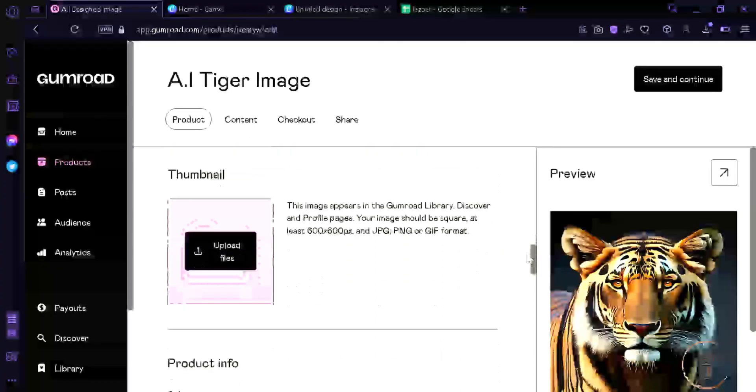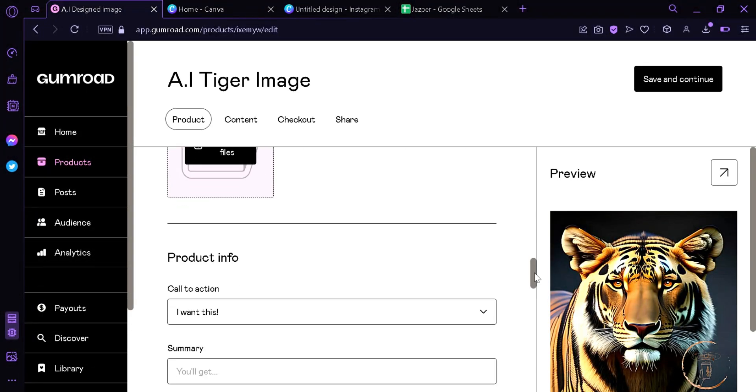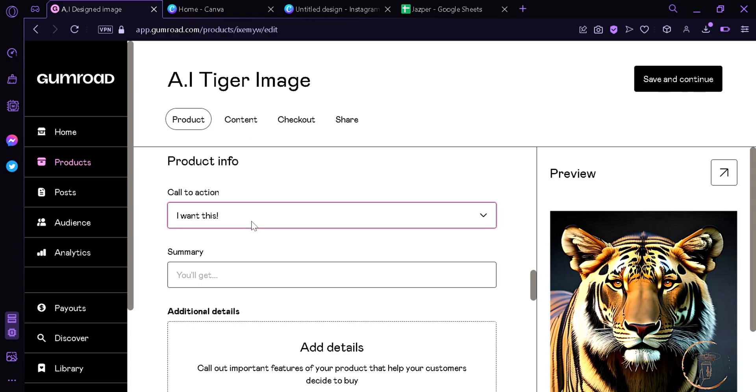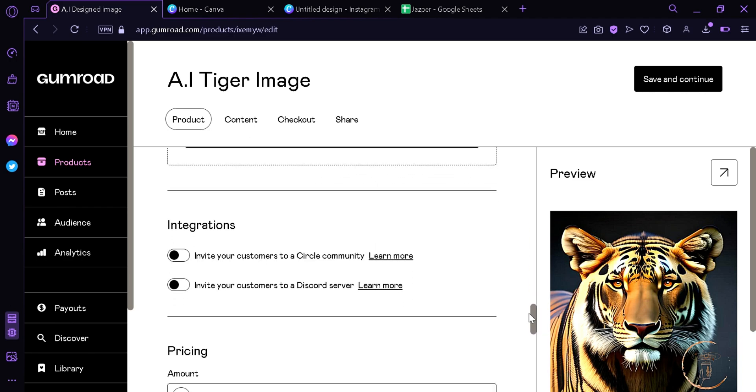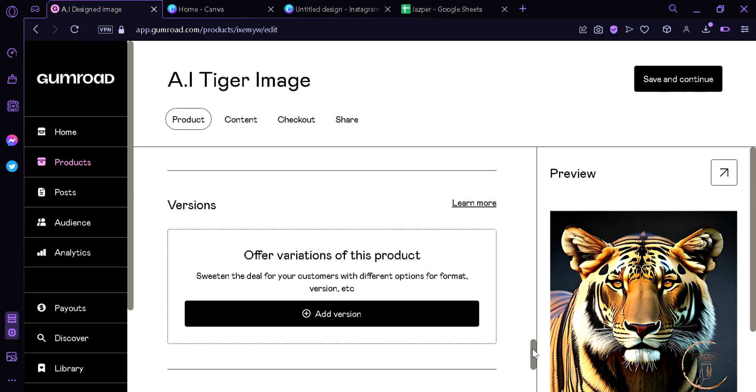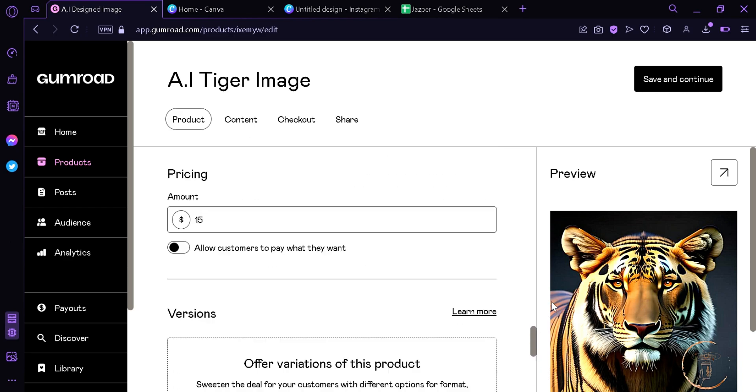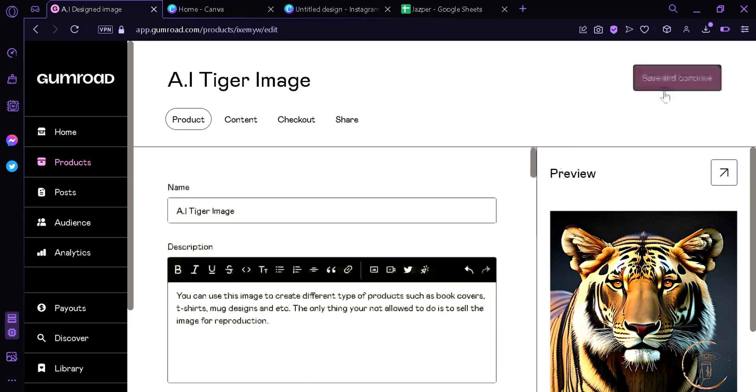You can add a thumbnail if you want, we're gonna add one right now. You can change the call to action from 'I want this' to 'buy this' to 'pay,' we're gonna choose 'buy this.' You can add a summary: AI generated tiger. You can add additional details, integrations, change the pricing. I'm gonna change it to $15. You can make the customer pay what they want, you can add different versions. And like the settings to that, we're gonna click the button up here on the top right, save and continue.